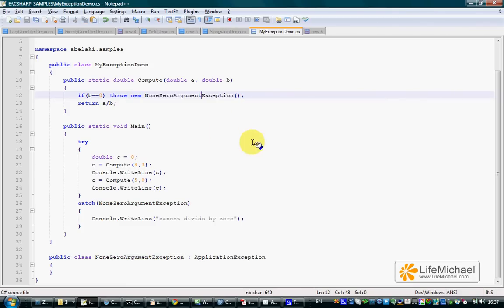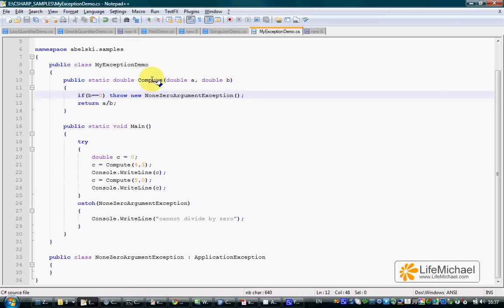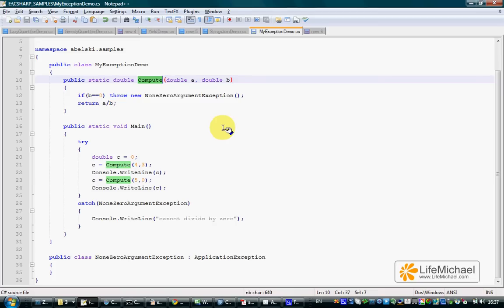In this code sample, we have the compute method, a method that calculates the outcome received from dividing the first argument by the second. This compute method receives two numbers and returns the outcome we receive when dividing the first by the second.